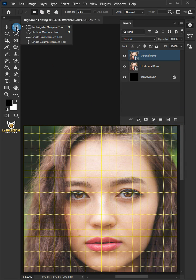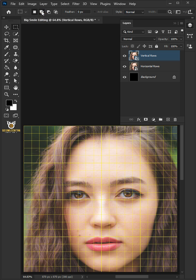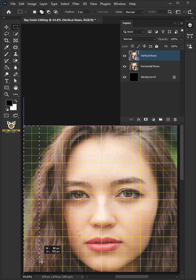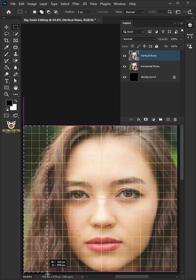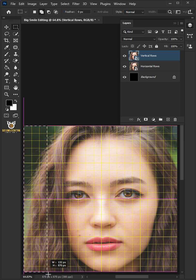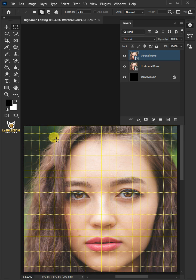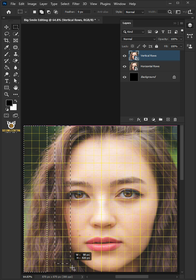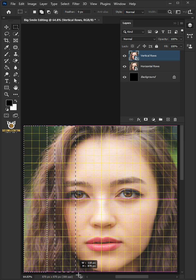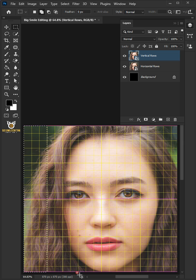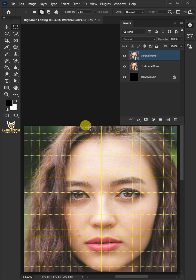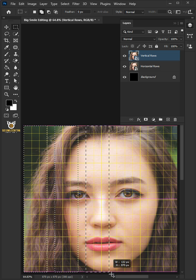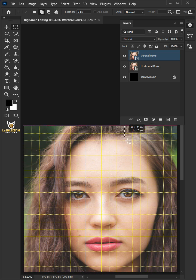Open your rectangular marquee tool and click add to selection at the top. Go to the top left corner and drag down a rectangular selection across 3 columns of boxes to the bottom. Skip 1 column and drag down another rectangular selection across 3 columns. Continue to skip 1 column and drag over 3.